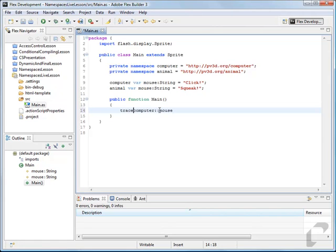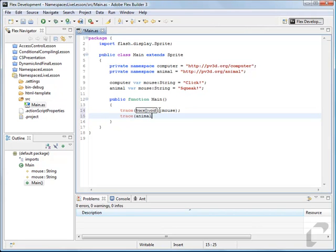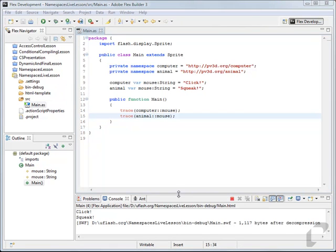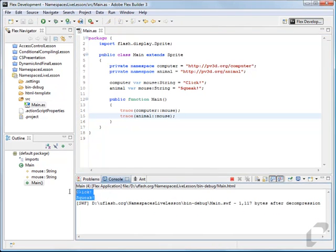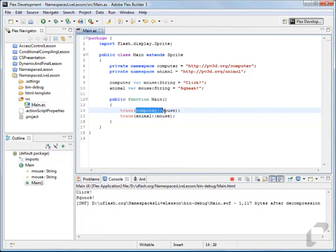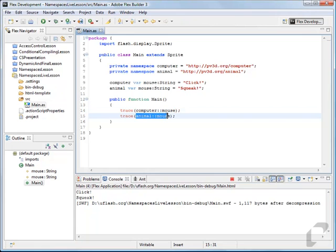We'll put trace around this, and say trace animal::mouse. This will give us the reference to the mouse animal. Just to see that this works, we'll trace out click and squeak — so computer clicks and the animal squeaks.